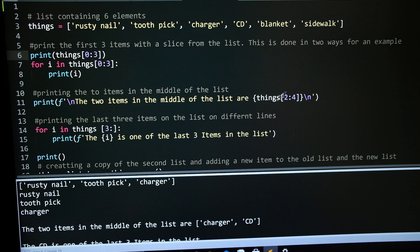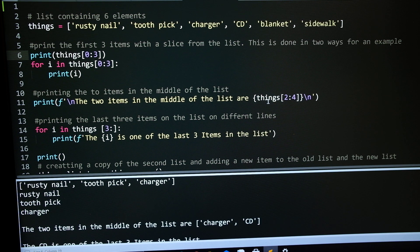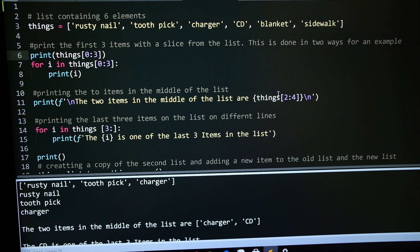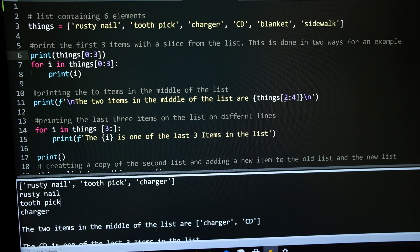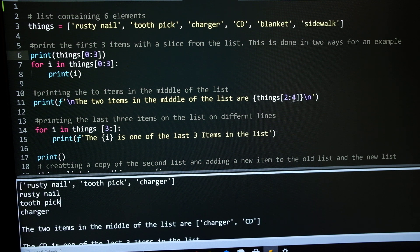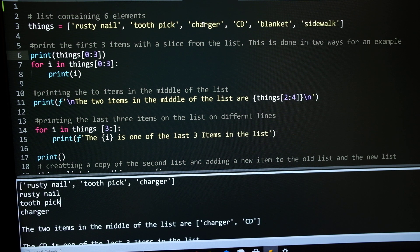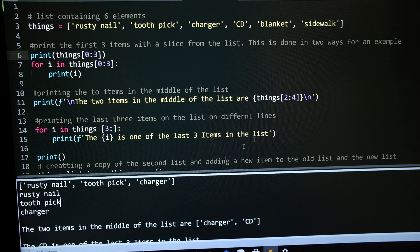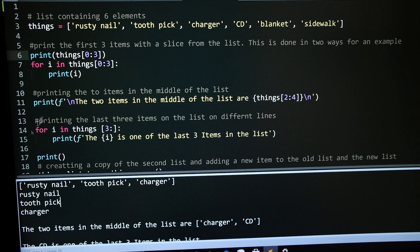Next is to print off the 2 middle lines, from position 2 to 4, which would be charger and CD, which is the middle of the list.